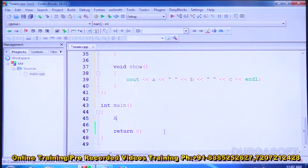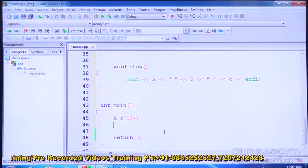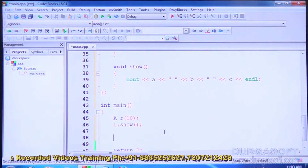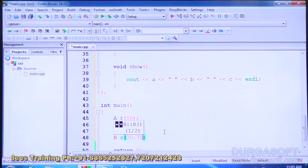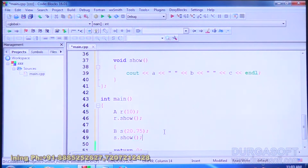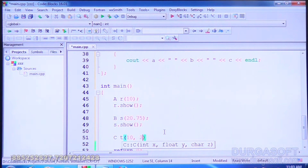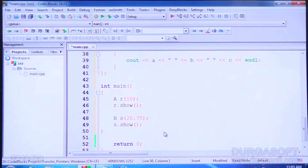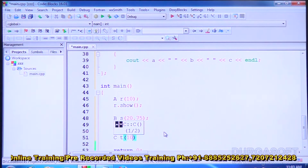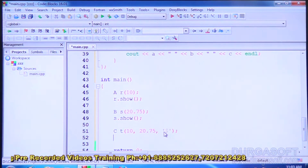We create a class A object R with data 10 and call R dot show. Then a class B object S with only a float value, and call S dot show. Then class C object T, which derives from both classes, so we give all three parameters: 10, 20.75, and a dollar sign. Then we call T dot show.